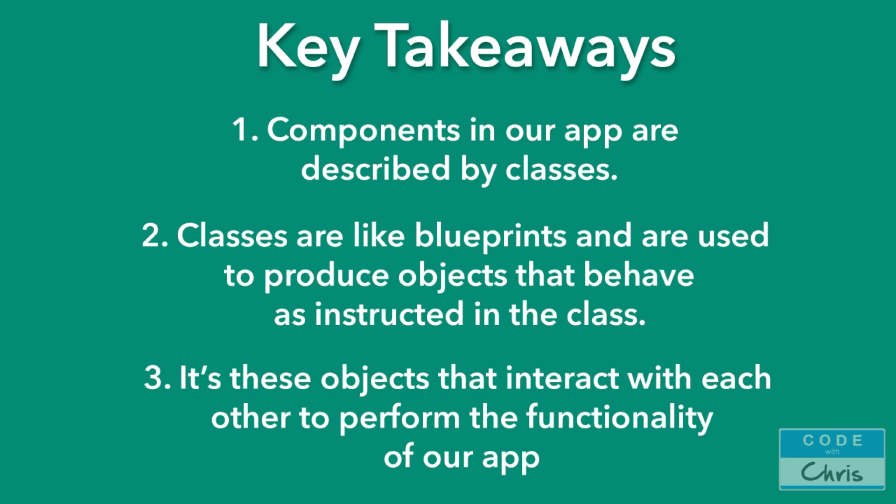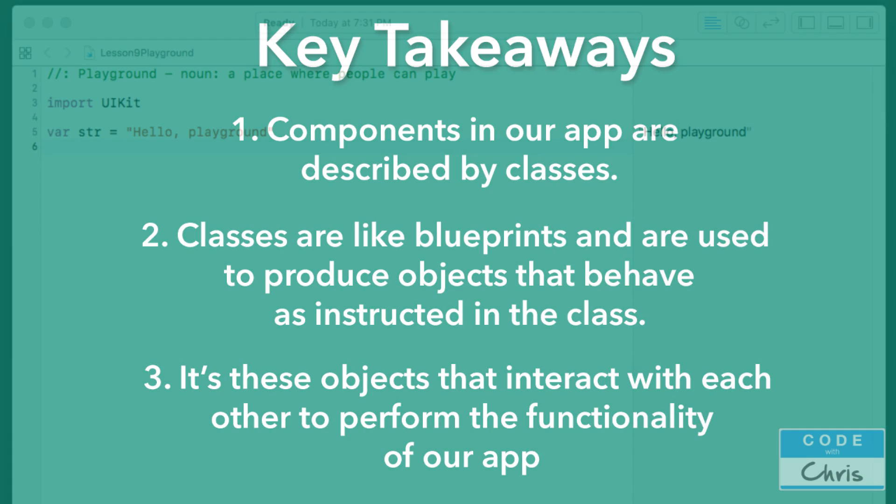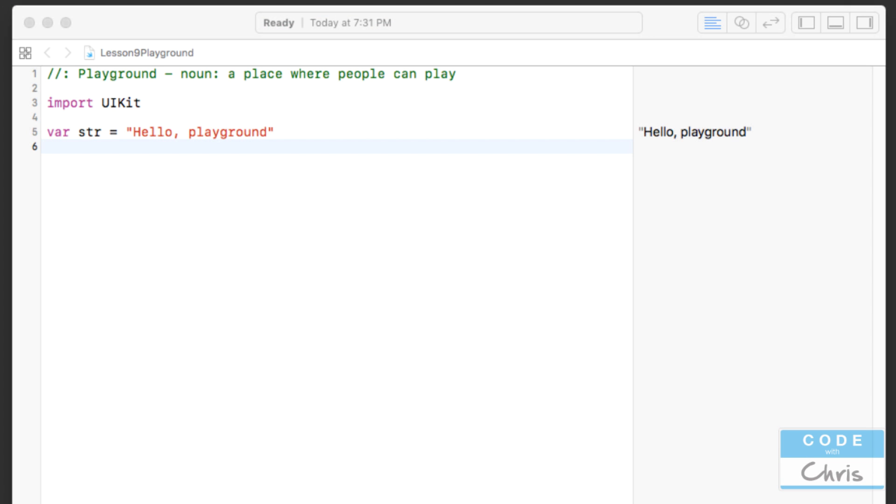So the key takeaway at this point is that the components in our app are described by classes. Classes are like blueprints that are used to produce objects that act and behave as described in the class. And it's these objects that interact with each other to perform the duties of our app. Now let's try creating some classes in the playground. And in lesson two, we learned how to start and create a new playground from Xcode. Open up a new playground and we're going to type out some code.